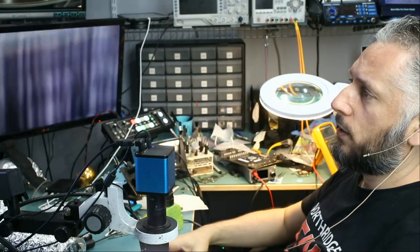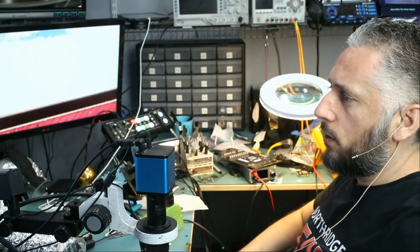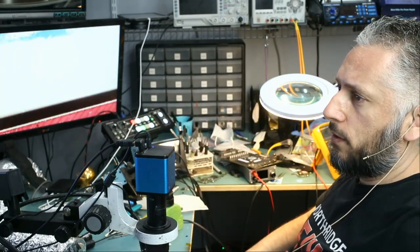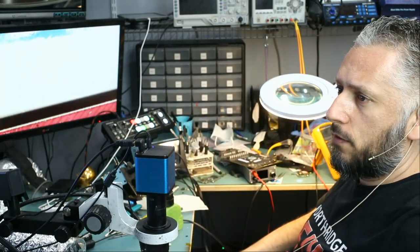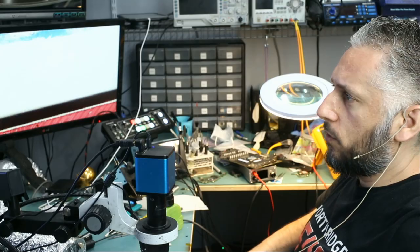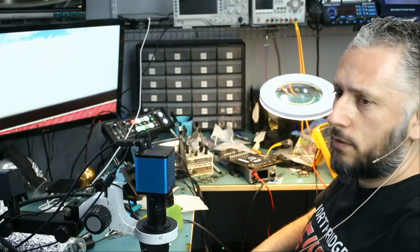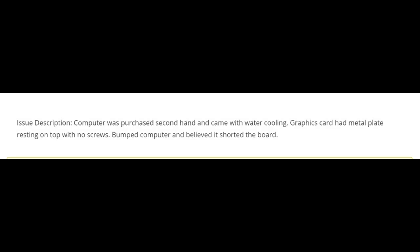Let's read what the customer wrote. It was mailed here for either no power or no detect. Customer said computer was purchased secondhand and came with water cooling. Graphics card had metal plate resting on top with no screws. Bumped computer and believed it shorted the board.